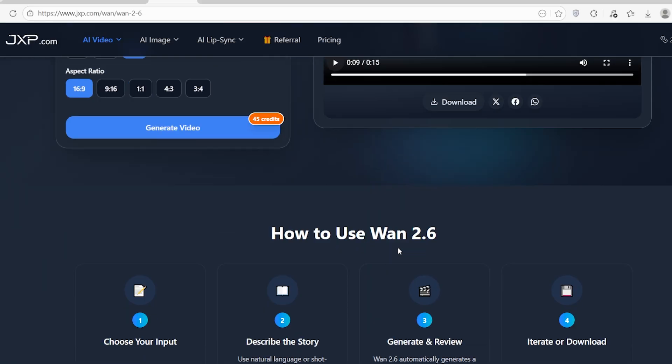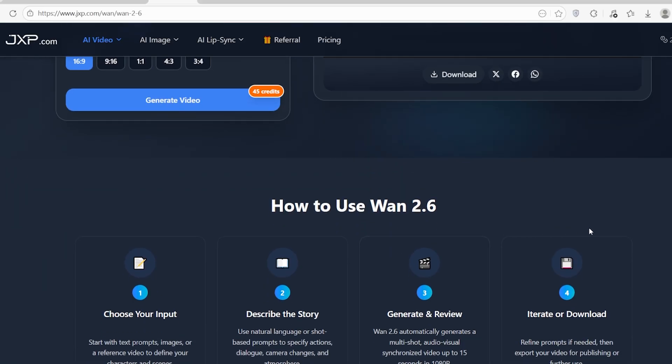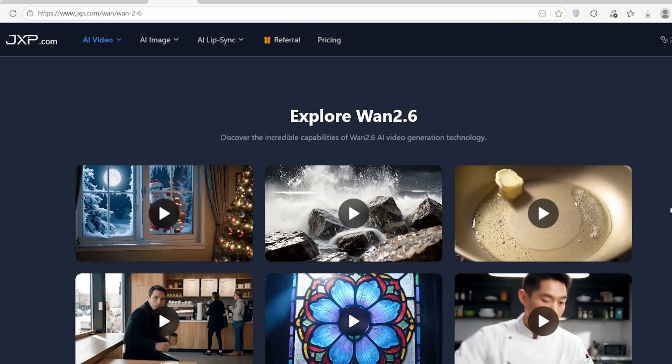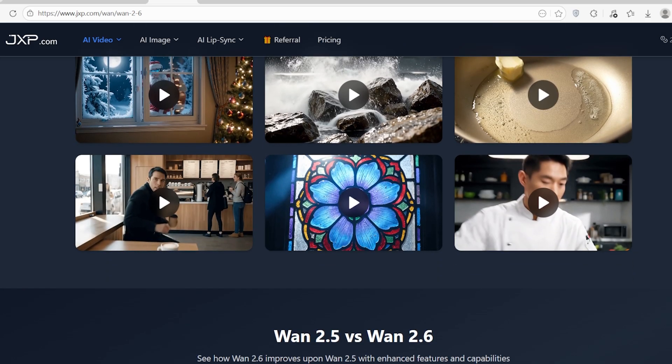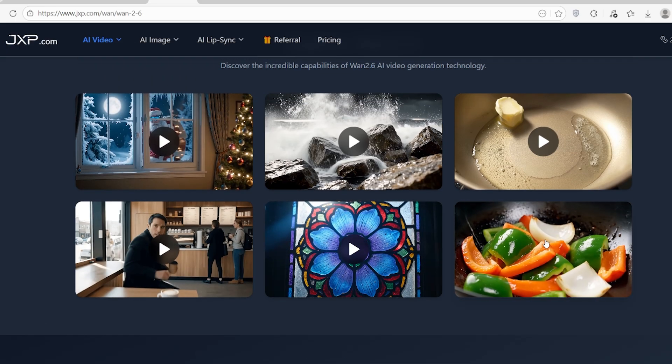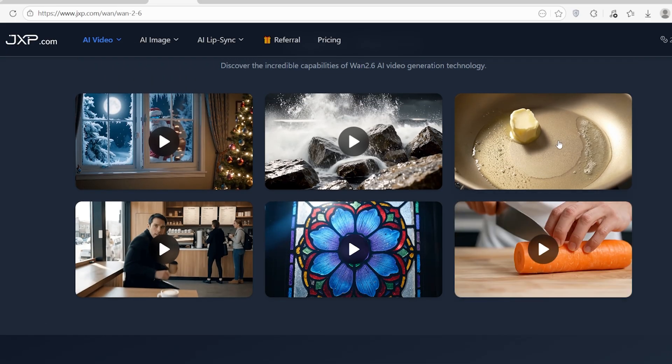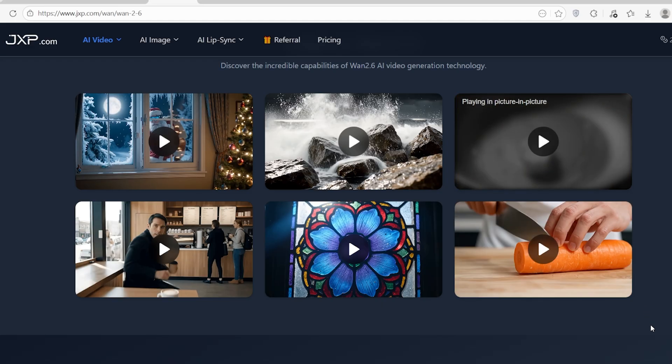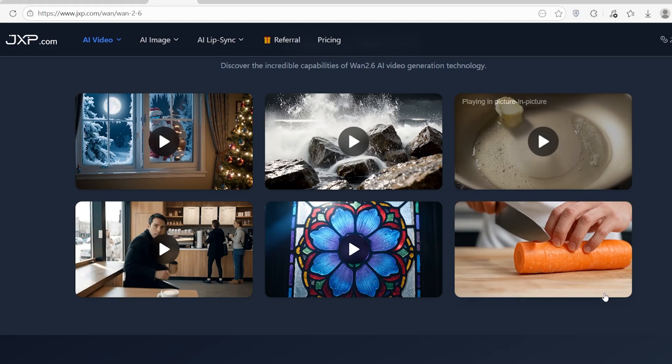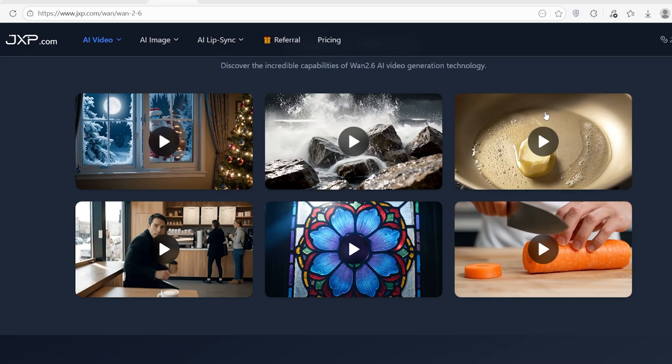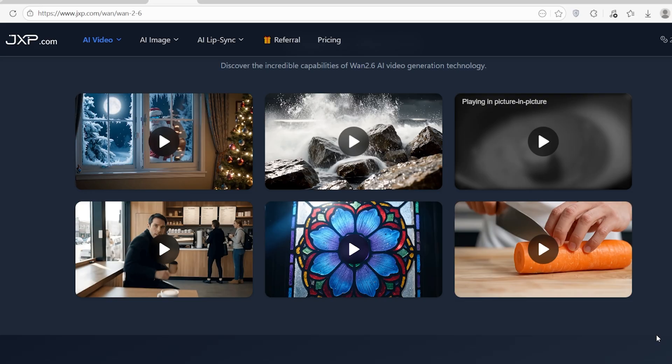Now let's talk about sound. We've seen AI generate video and we've seen it generate audio, but WAN 2.6 brings them together with audio-visual synchronization. Here is a brilliant example from their test cases: a food preparation sequence set to upbeat house music.